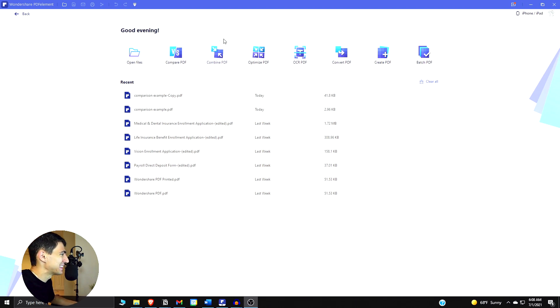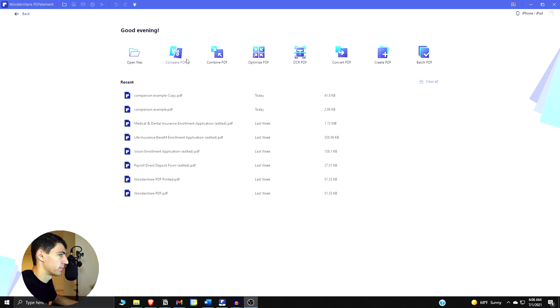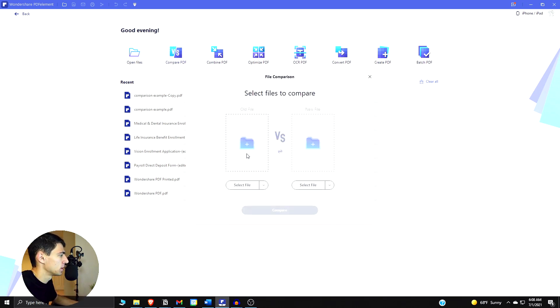First and foremost, let's click on this compare PDF tool and make sure that our Wondershare version is set to version 8.2 or better. Then we go here and we can see there's an old and new file option. I actually made two examples for this, we have something called comparison example.